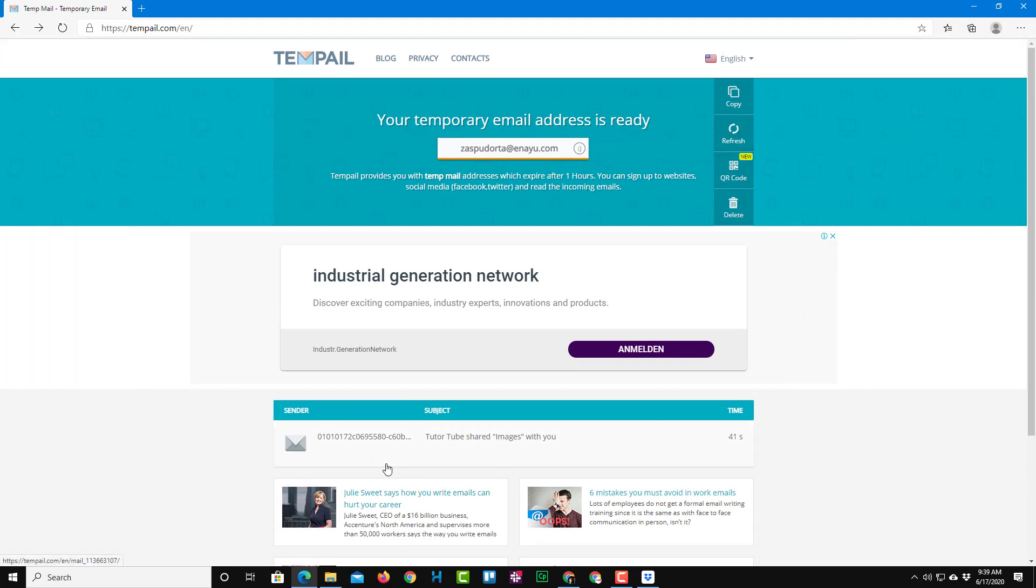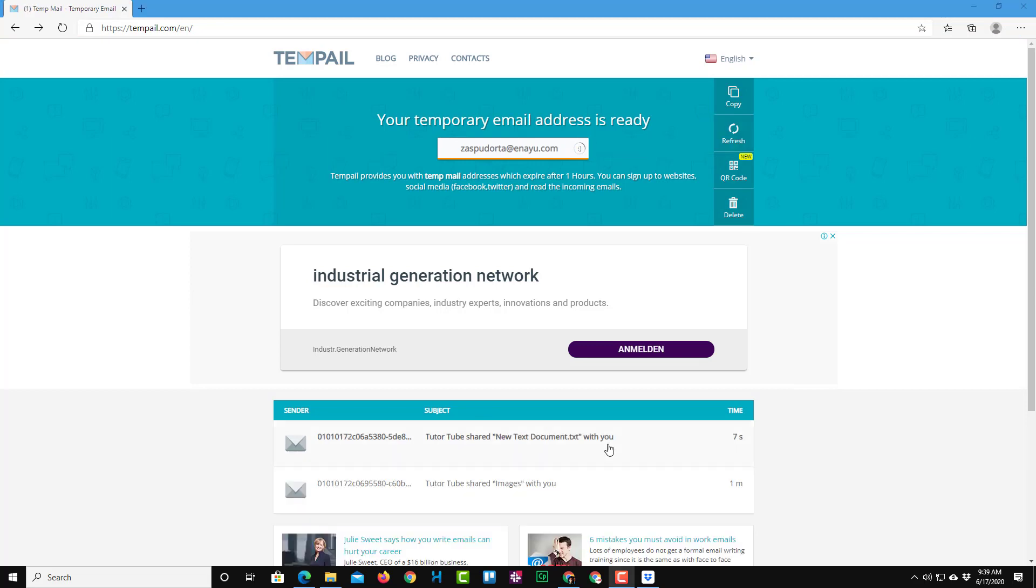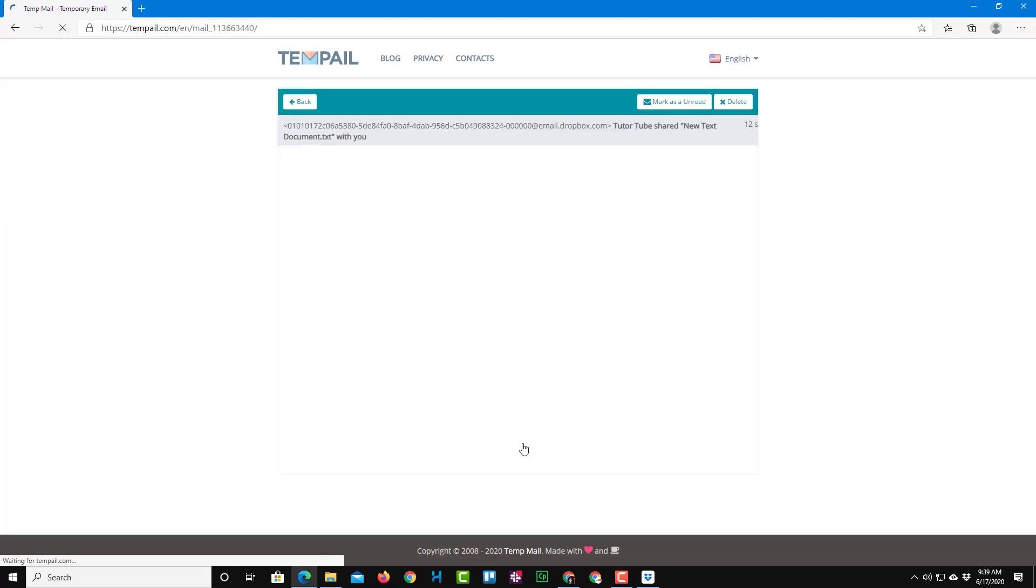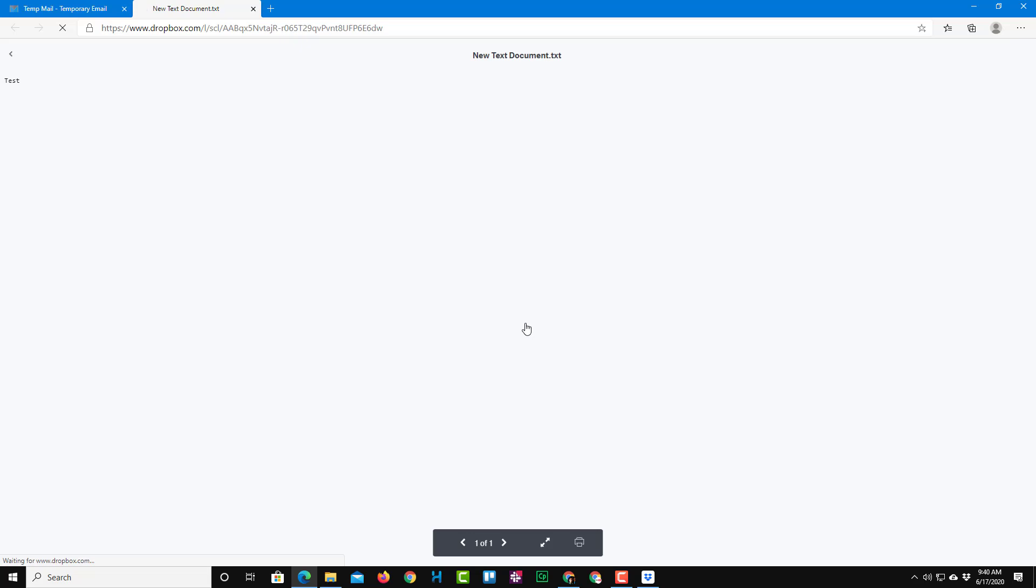So let me just refresh. And another file will come up over here just in a while. And there you go, as you can see. So Digitube has shared new text document with you so they can go over there and view the file just like that. And that is how you can share files through email addresses easily by using Dropbox.